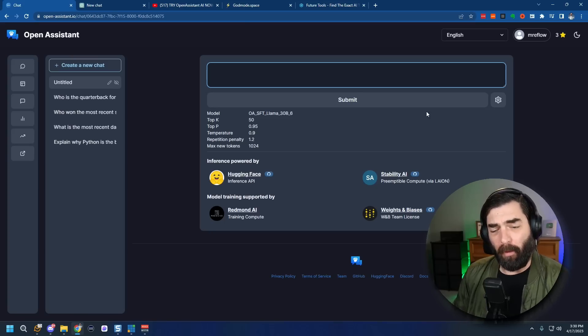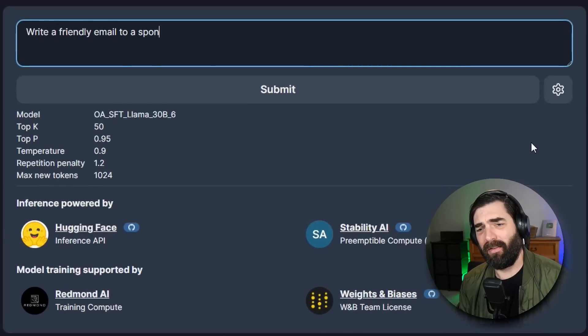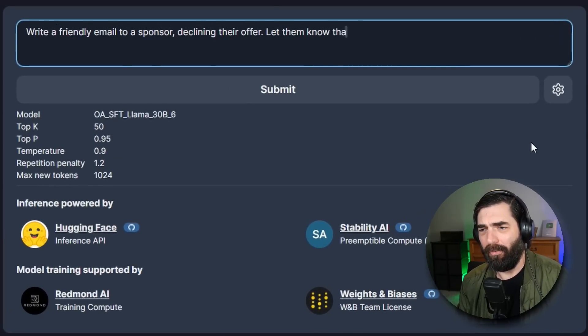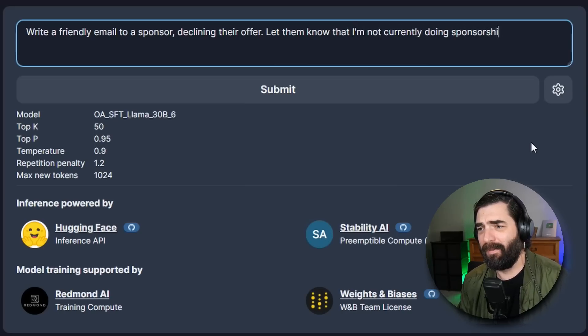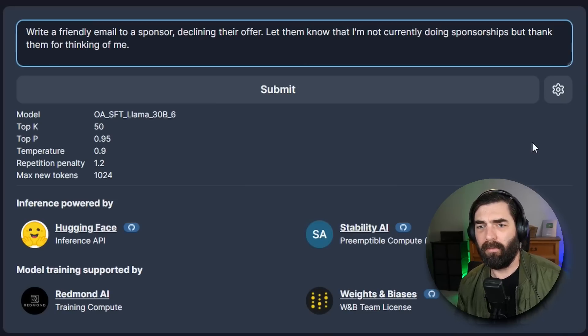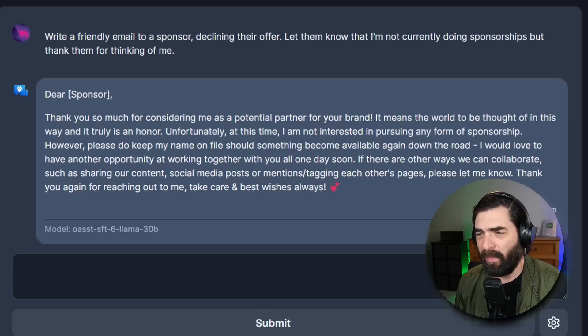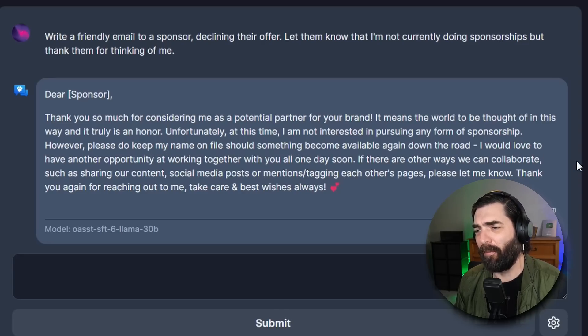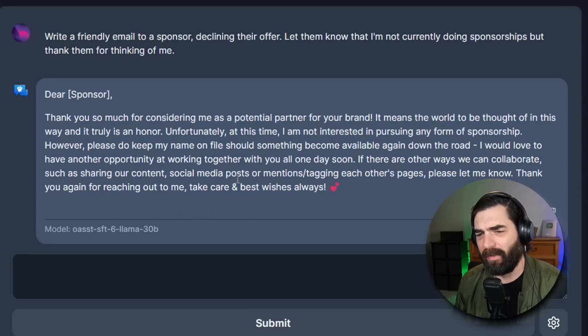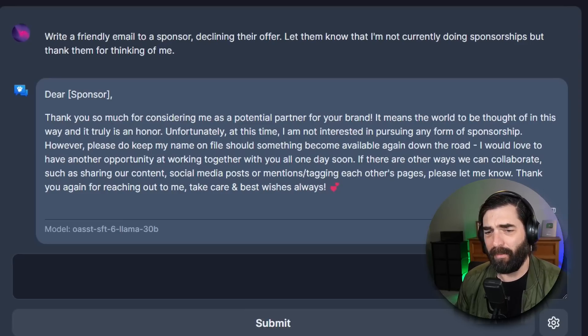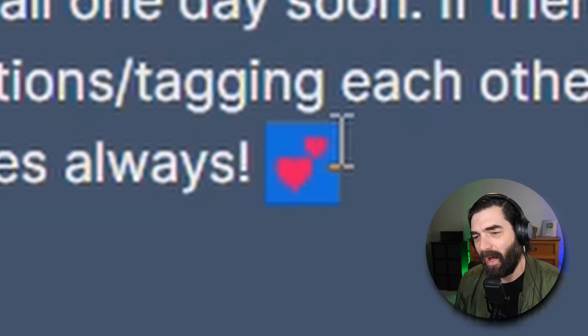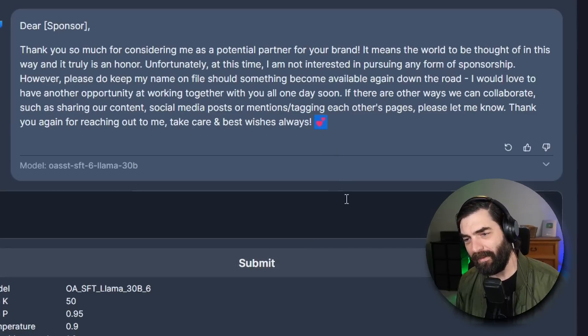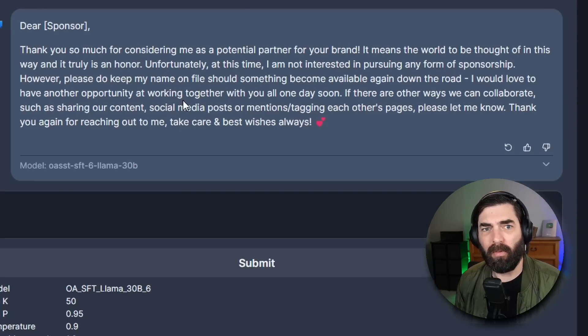Let's have it try to write an email for us. Write a friendly email to a sponsor declining their offer. Let them know that I'm not currently doing sponsorships but thank them for thinking of me. Let's see what it writes for an email. Dear sponsor, thank you so much for considering me as a potential partner for your brand. It means the world to be thought of in this way and it truly is an honor. Unfortunately at this time I am not interested in pursuing any form of sponsorship. However please do keep my name on file should something become available again down the road. I would love to have another opportunity at working together with you all one day soon. If there are other ways we can collaborate such as sharing our content social media posts or mentions slash tagging each other's pages please let me know. Thank you again for reaching out to me. Take care and best wishes always. Heart heart. I mean it's actually a pretty good email. I don't think I would ever end an email with these little heart emojis. For writing an email like this not too bad. It can do this just fine.